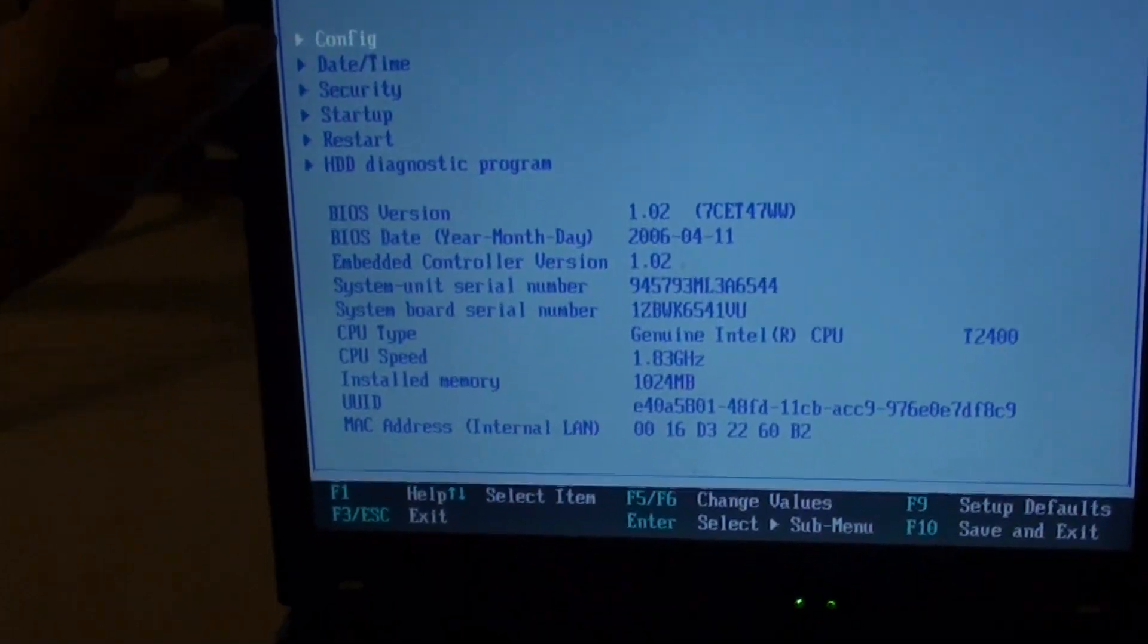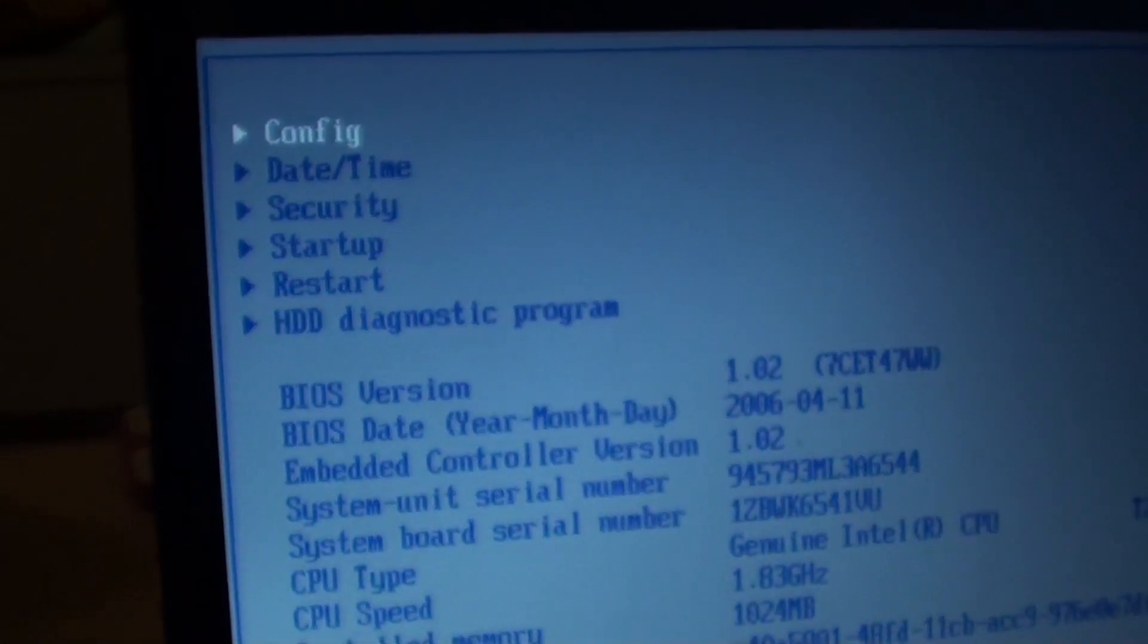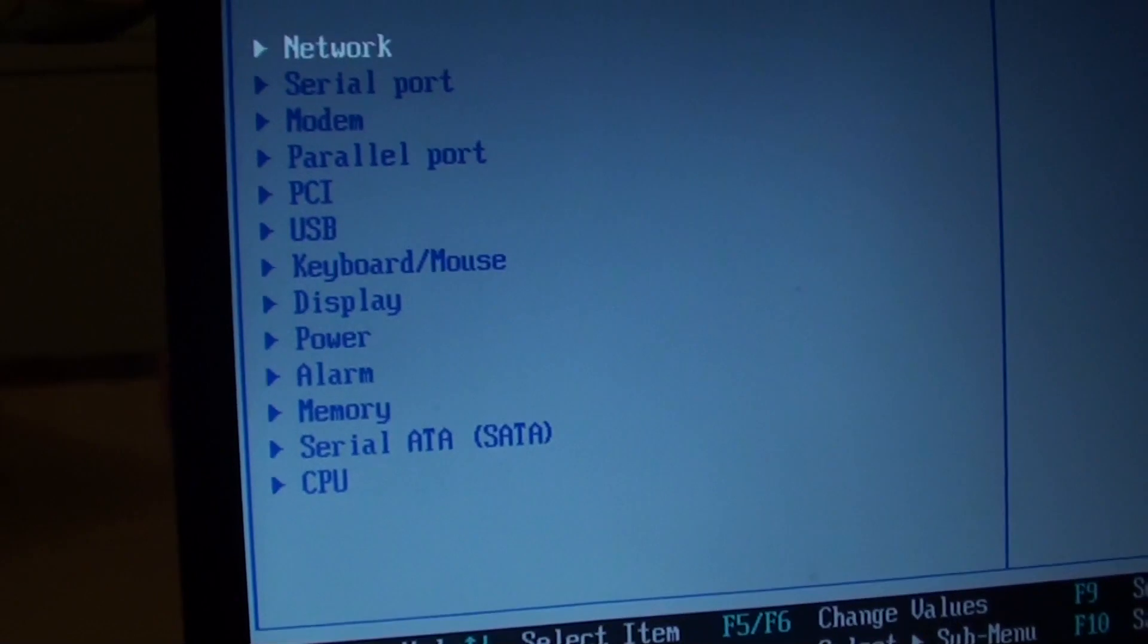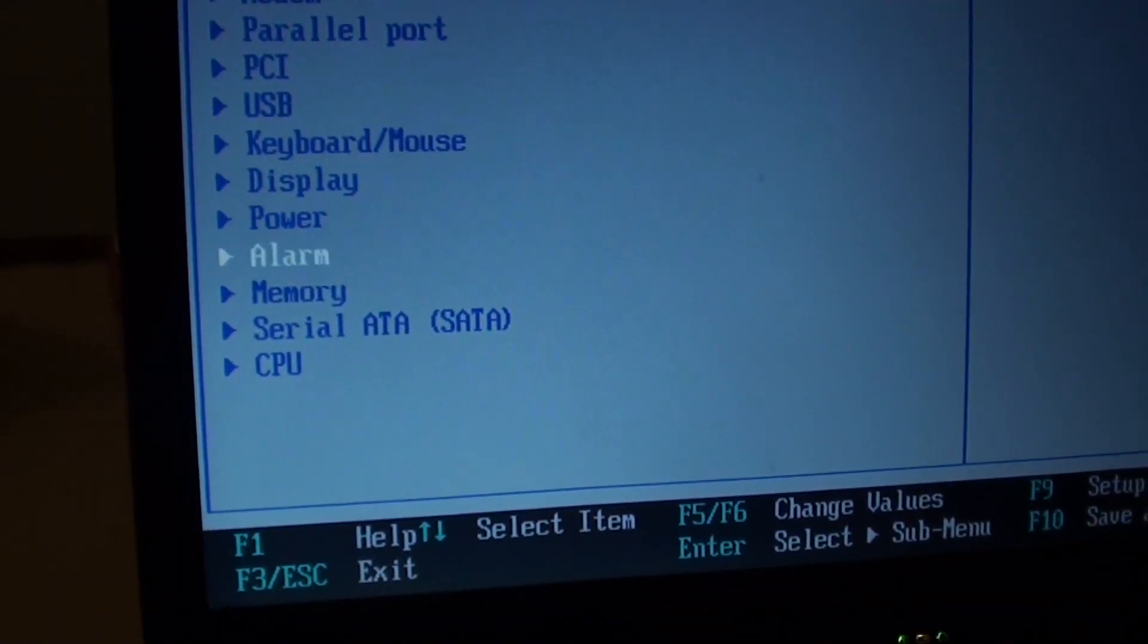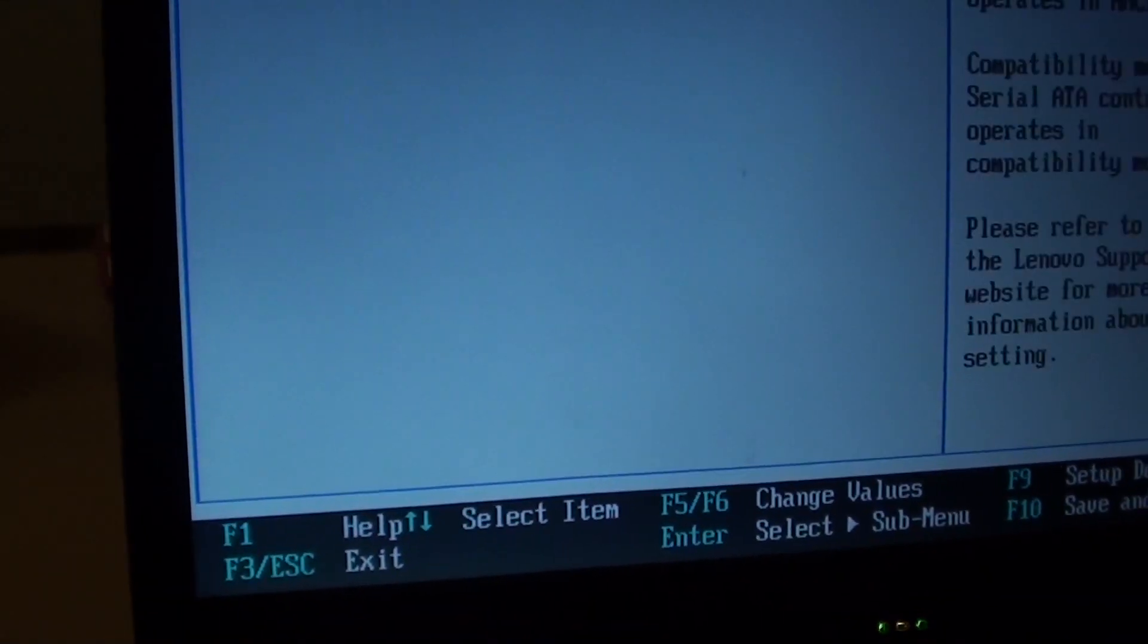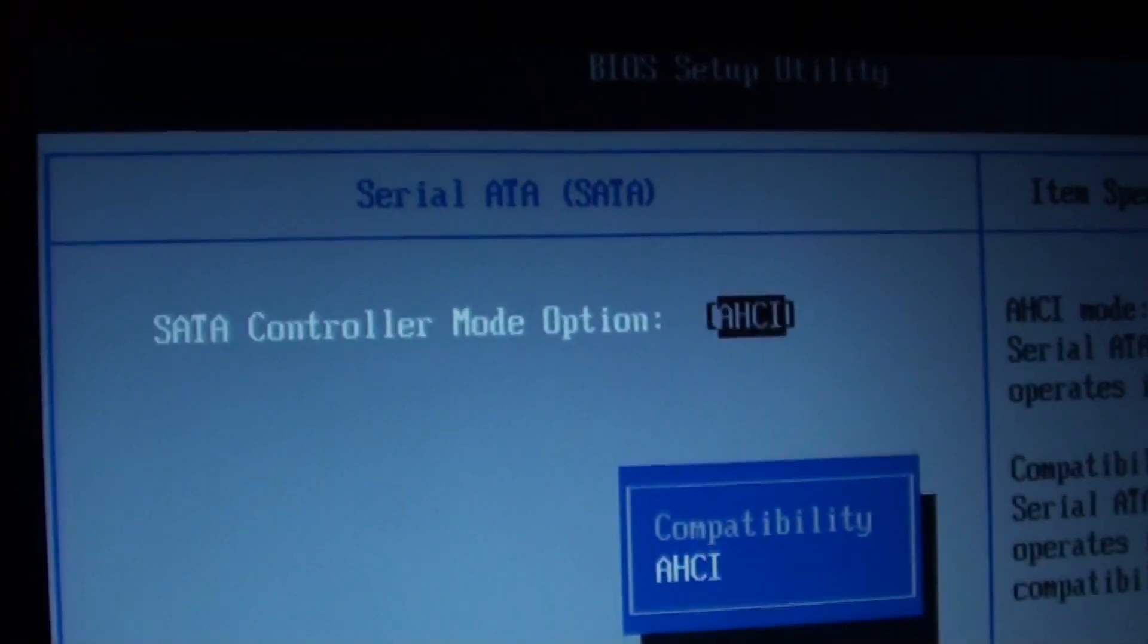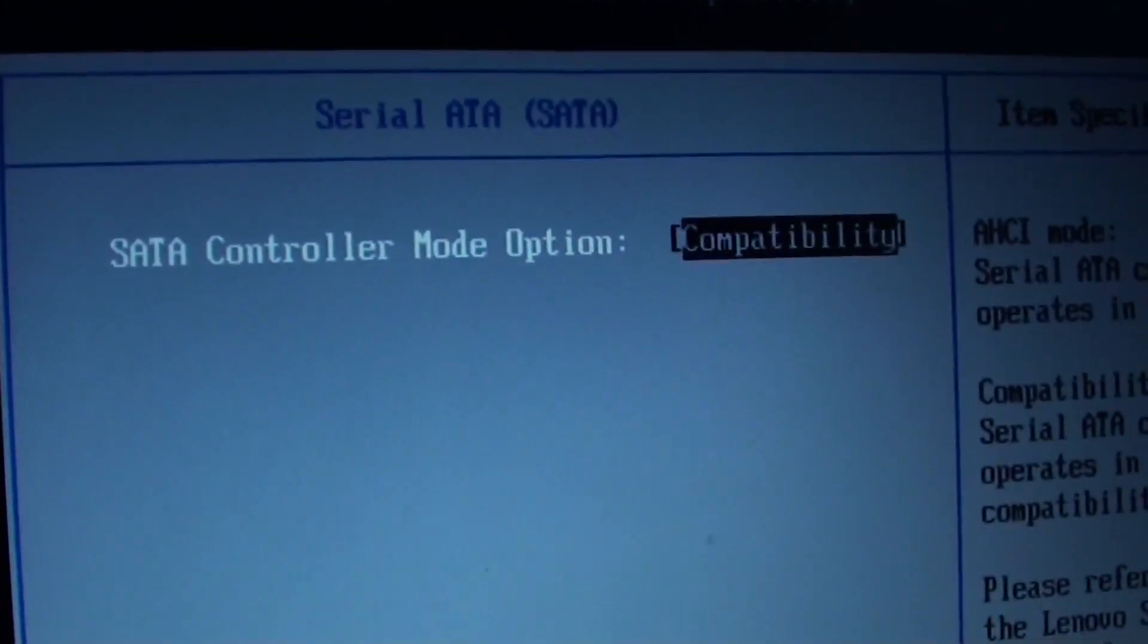Once you go in here, you need to go into the configuration settings. You want to go down and look for the serial ATA, the SATA. Here you can see I go down and choose this option. In here you can see the default is AHCI. You want to change it to compatibility.